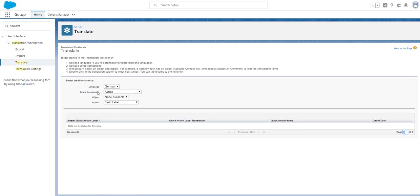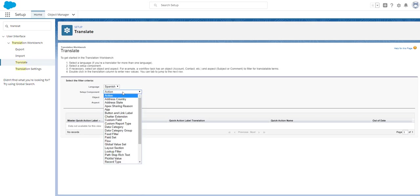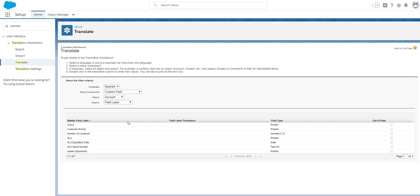We will be starting by selecting the setup component that we wish to translate. The component is simply the element we want to focus on such as a custom field. Next we select the object and finally the aspect of the component such as the field label or the help text.